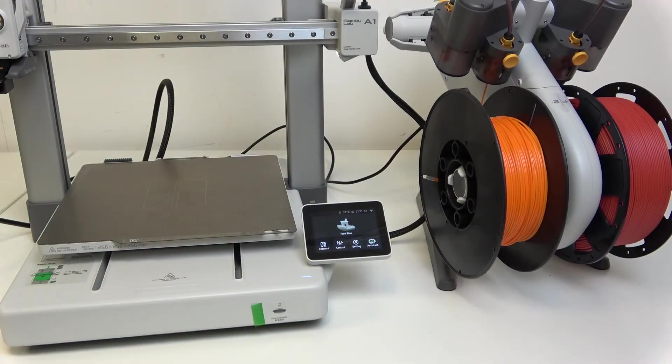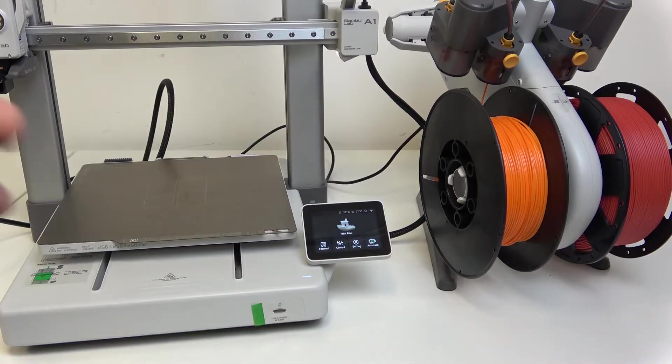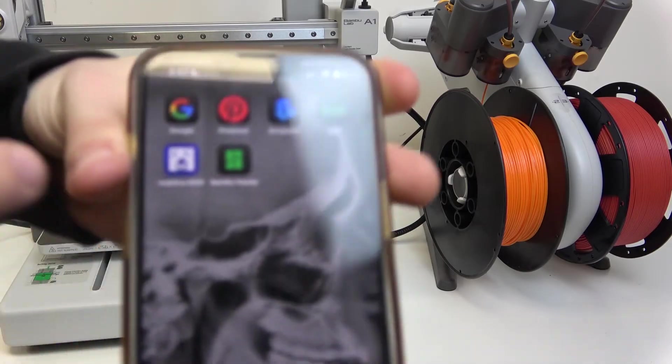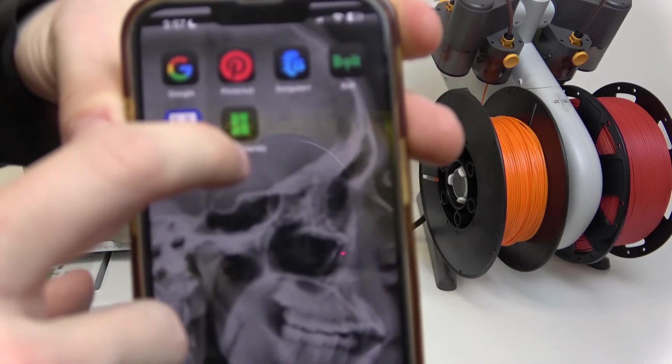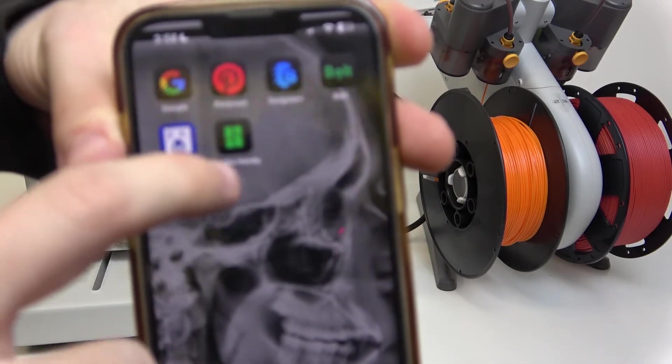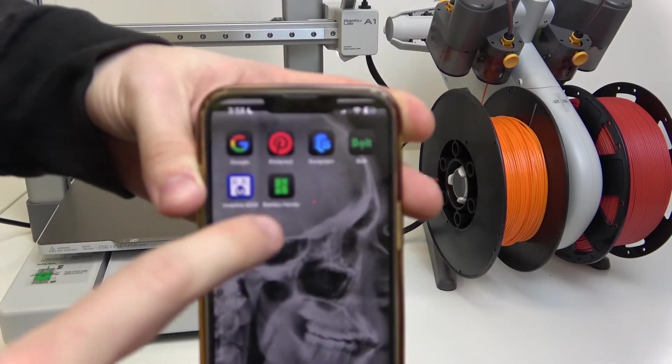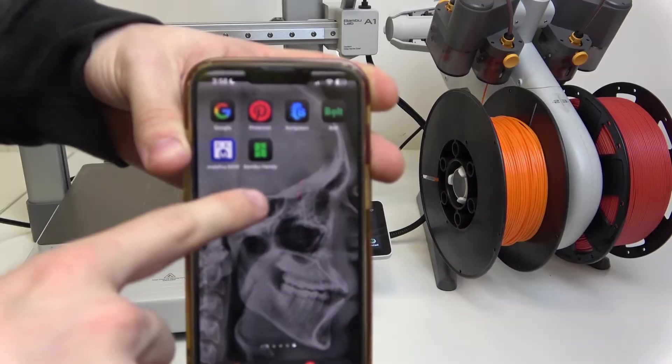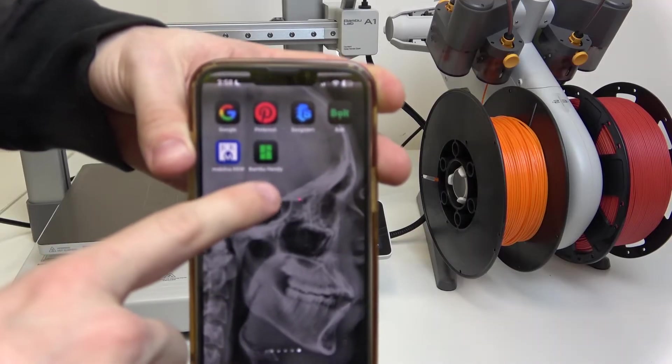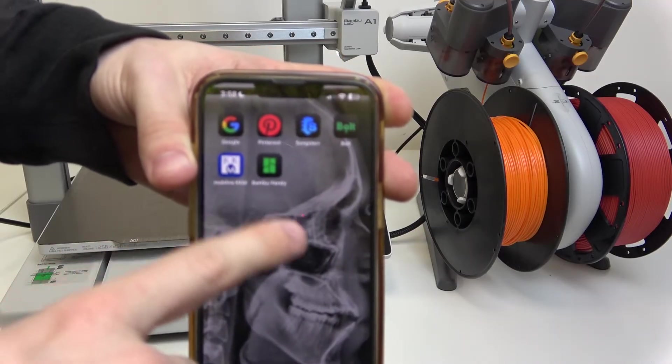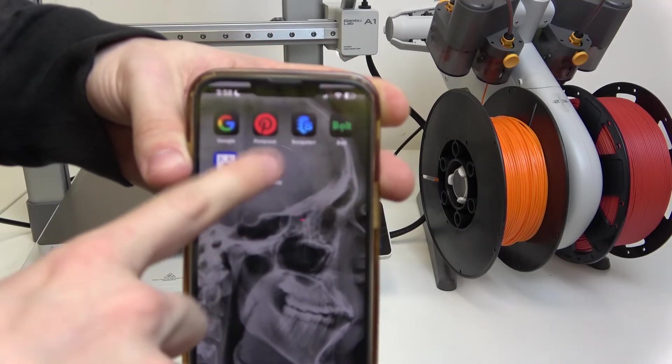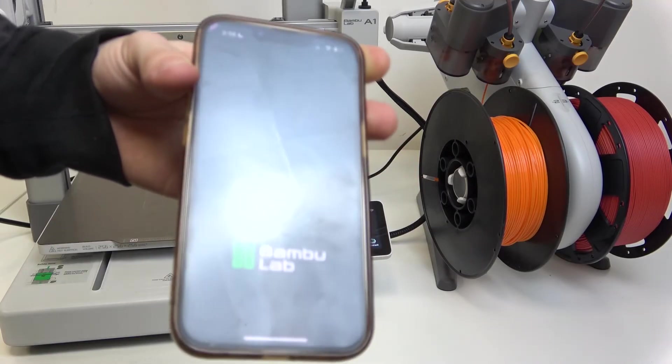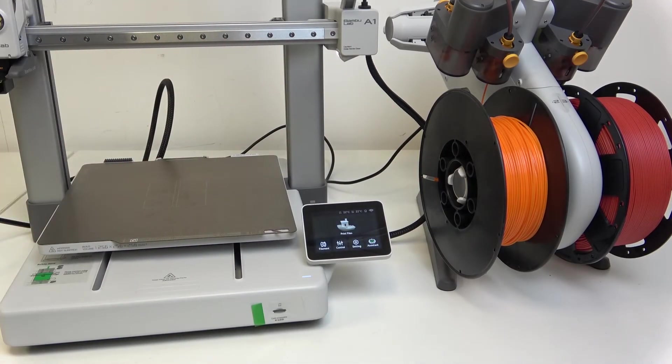In order to connect it with a phone, you need to download the Bamboo Handy app. You can get it from the App Store or from the Play Store. Just open it.